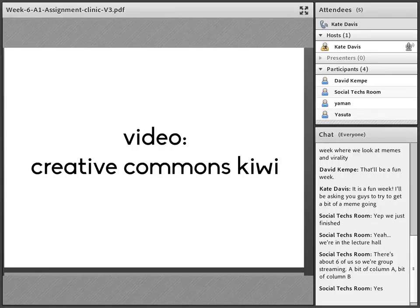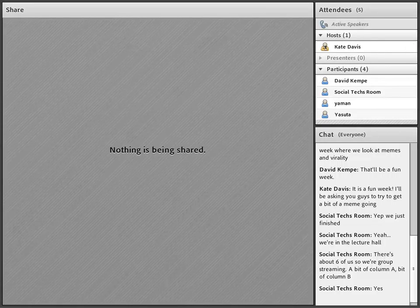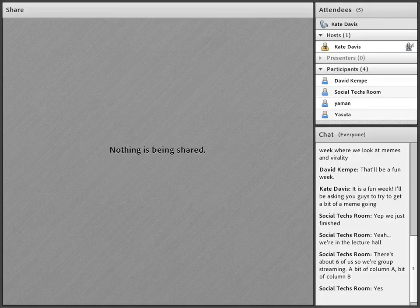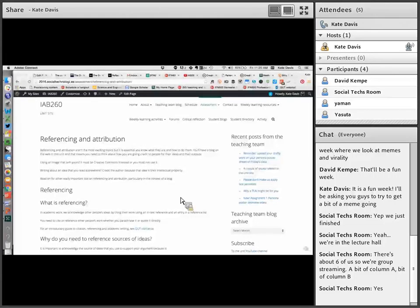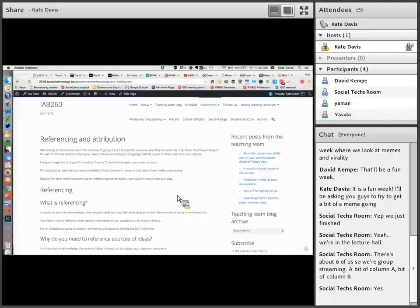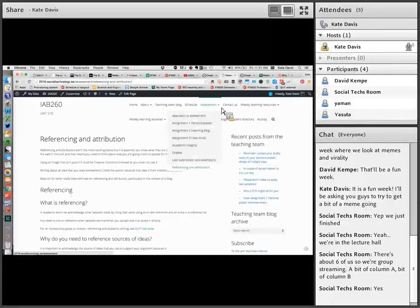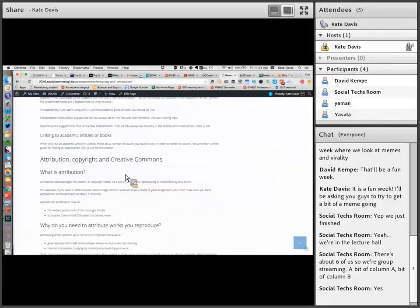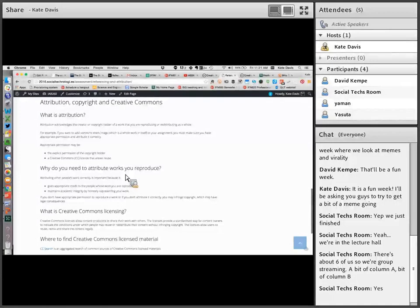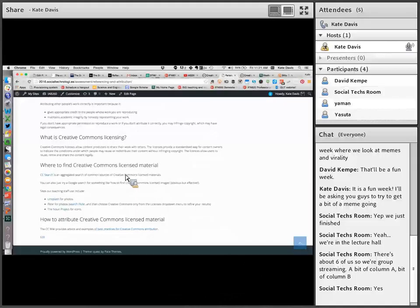So if you're looking for Creative Commons licensed images, there is a whole bunch of places you can look. For your first assignment, you're probably looking for icons and fonts. Fonts aren't typically Creative Commons licensed — they tend to be public domain. You might also be looking for a background image or photos or video. On the assessment page under the assessment menu, you'll see a link to referencing and attribution. I've talked about referencing in blog posts, but I've also talked about attribution, copyright, and Creative Commons there. At the bottom of the page, I've put some of my favourite sources for Creative Commons licensed images.